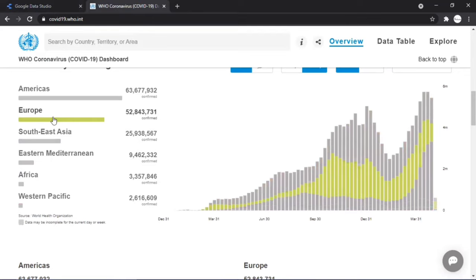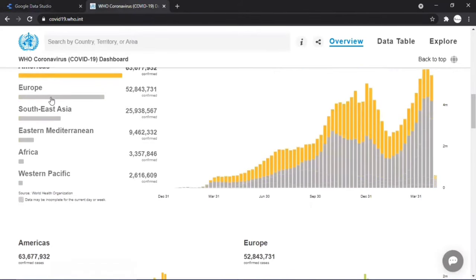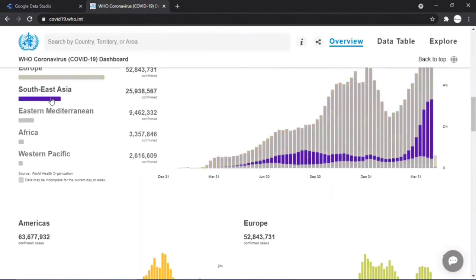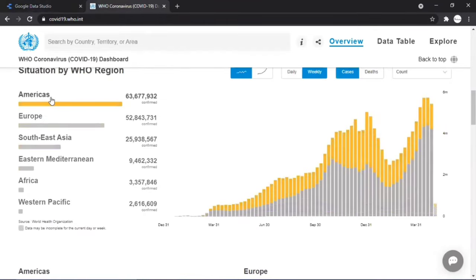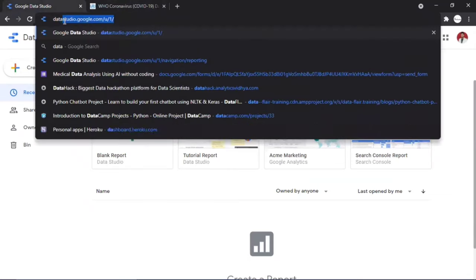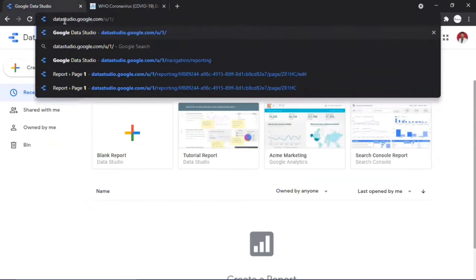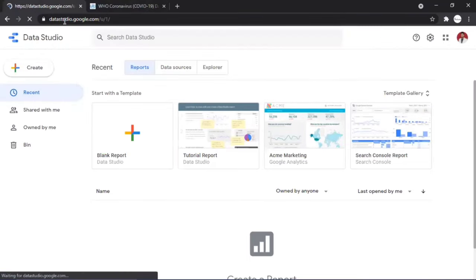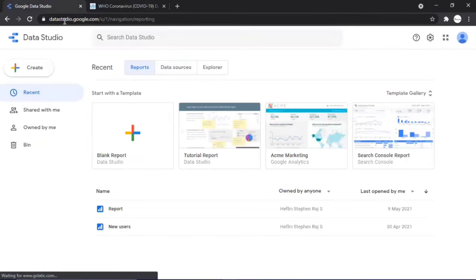Open your browser and go to datastudio.google.com. Google Data Studio is data visualization software that lets you connect your data, create dashboards, and collaborate to answer important questions. Click on 'Blank Report'. If using Data Studio for the first time, enter your company or college name and country.